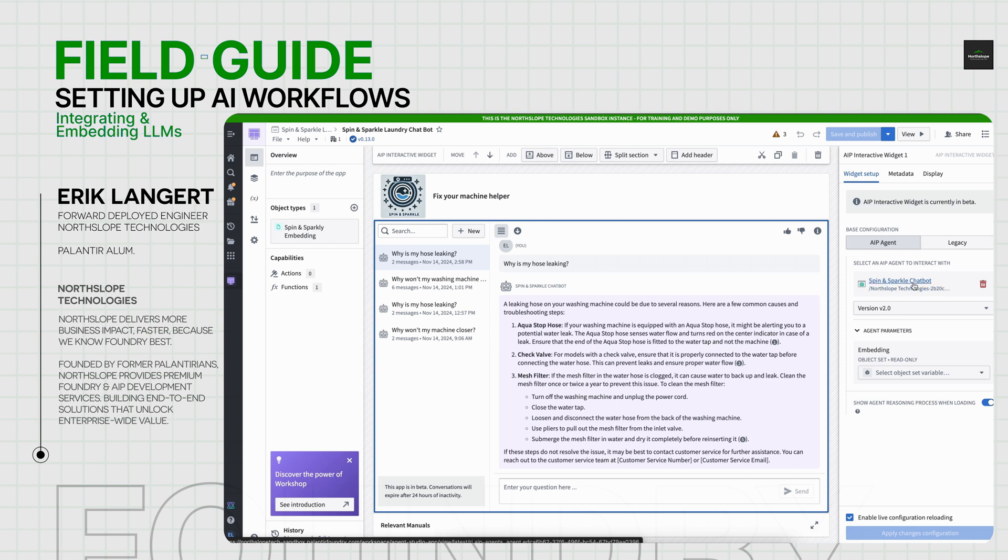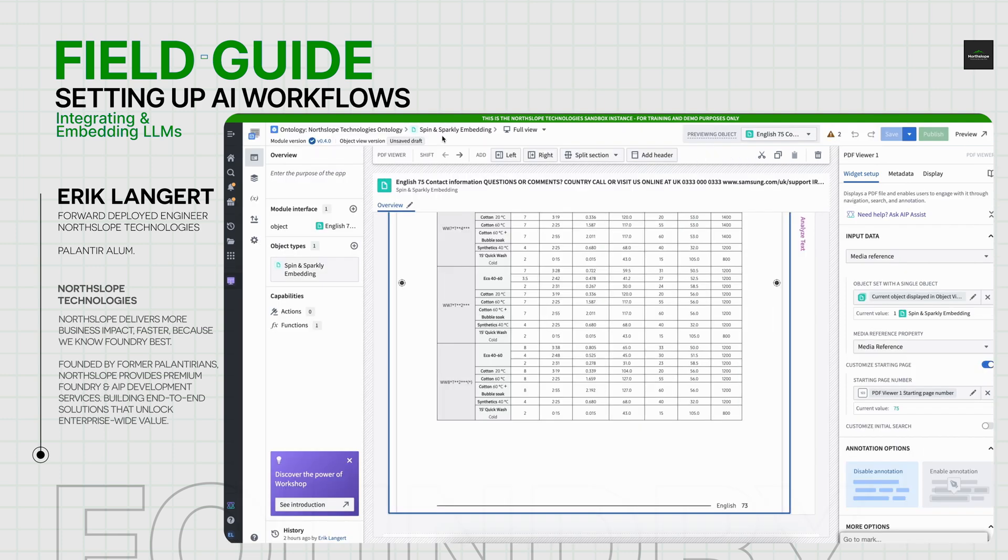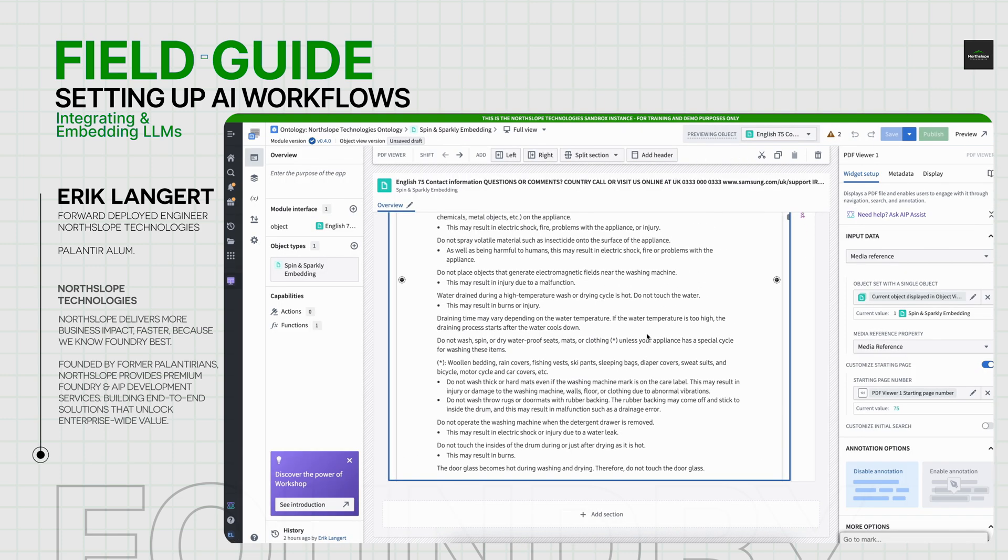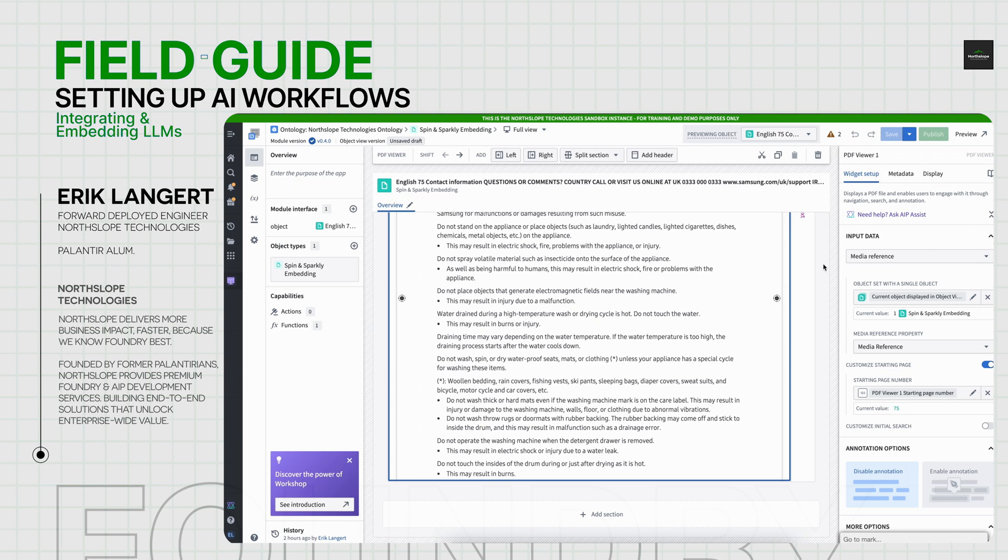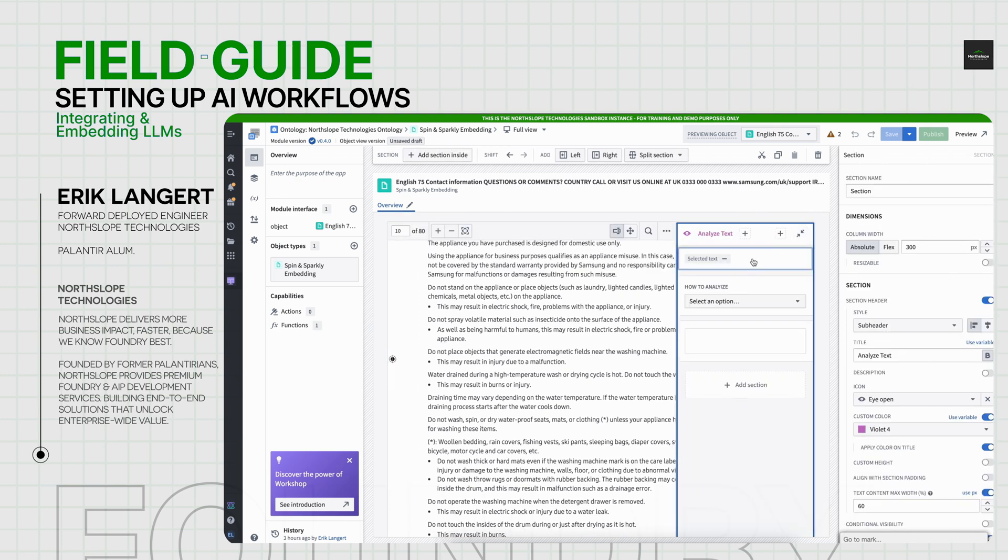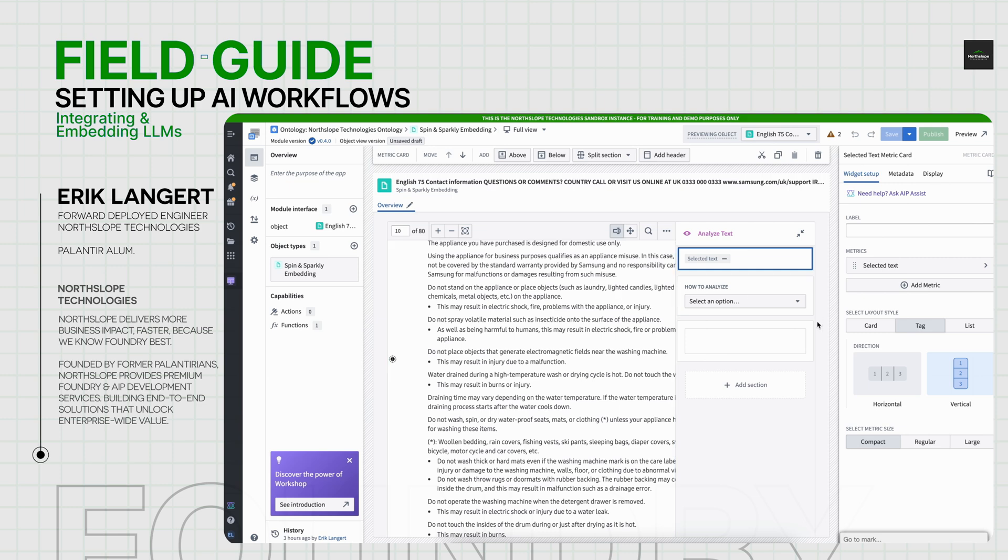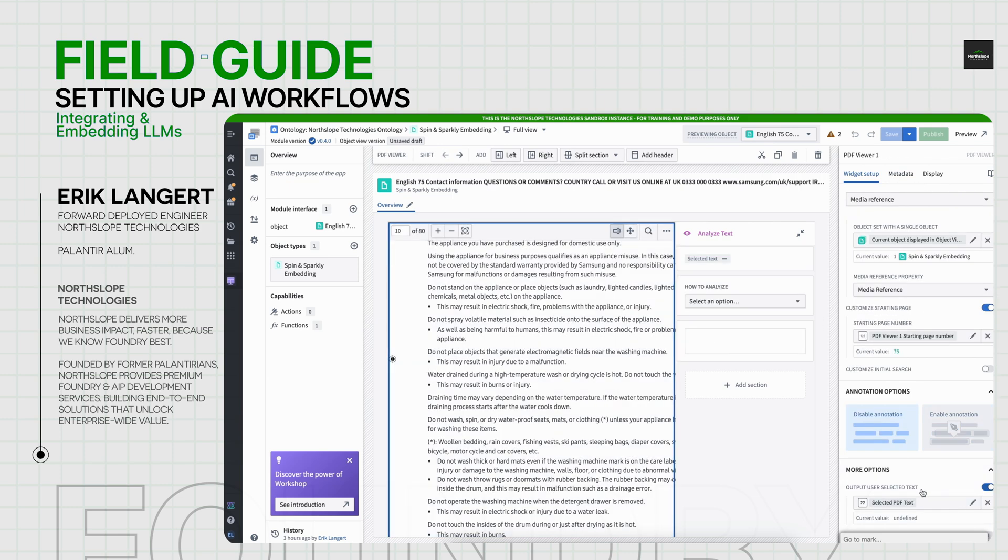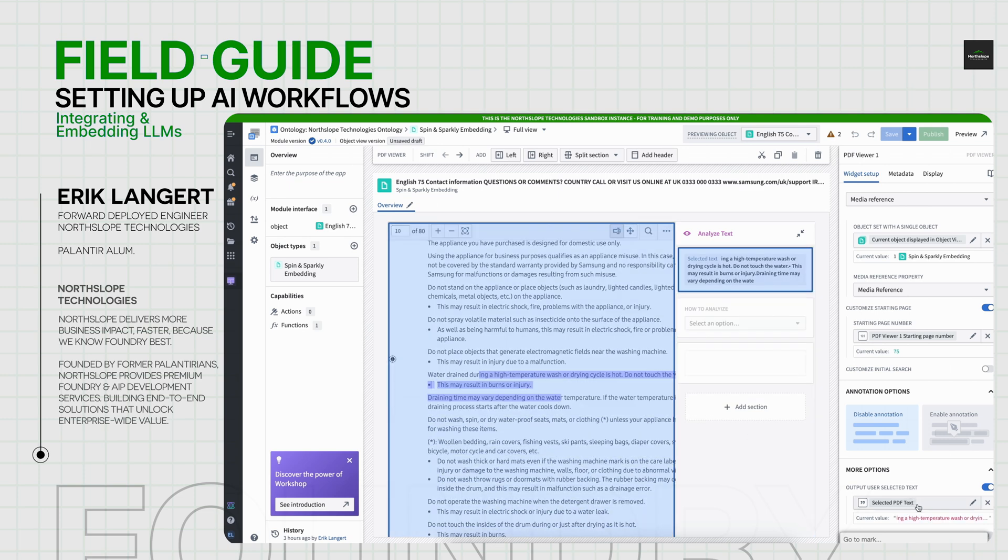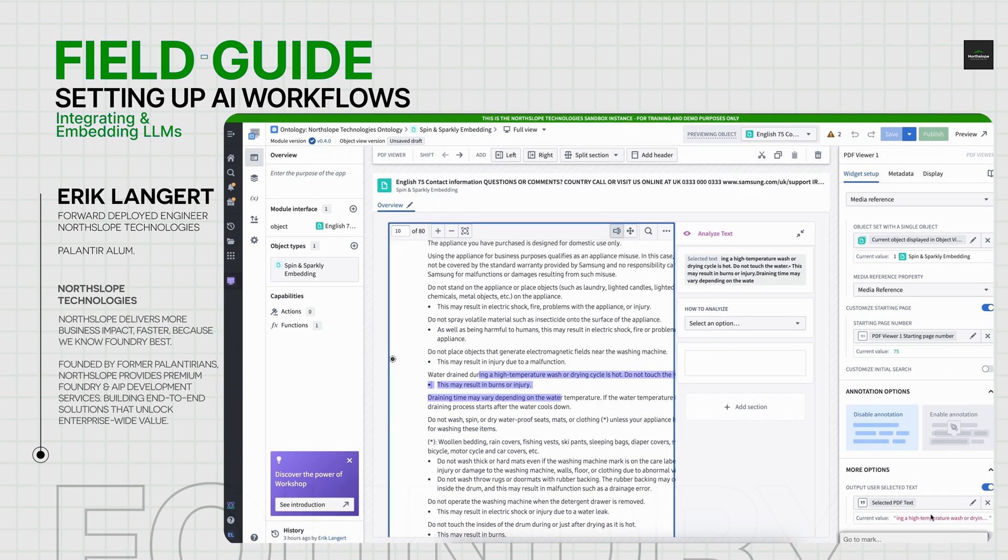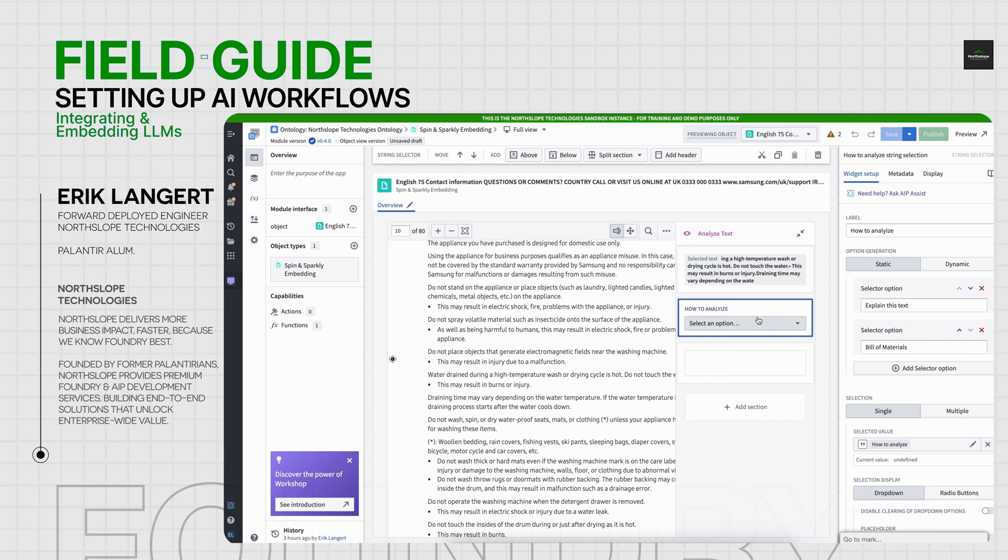You can also pass in the embeddings object. Looking at our Spin and Sparkle embedding page in an object view, the way we set that up is using the PDF viewer interface, you can automatically select this toggle such that if I highlight a piece of text, it will automatically put that into the string variable. I just have a simple string selector to say, what type of analysis is this?